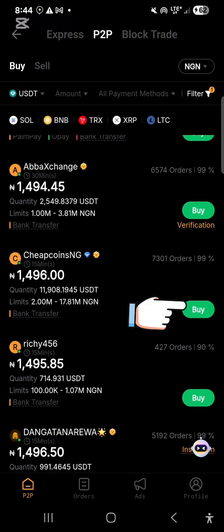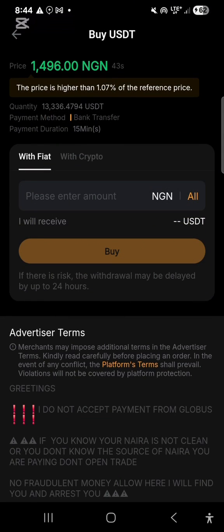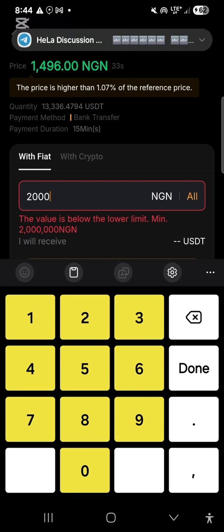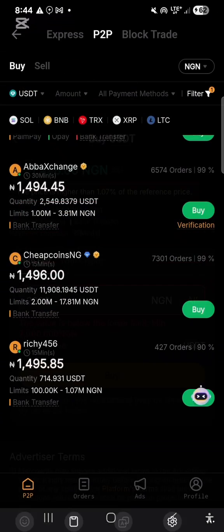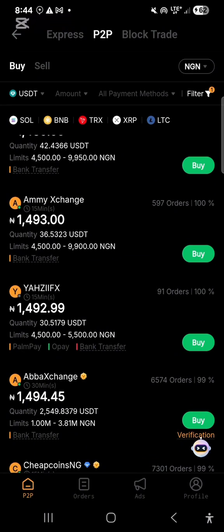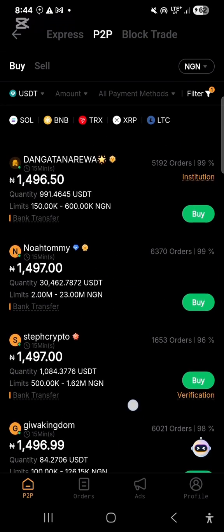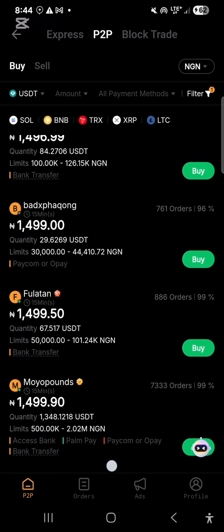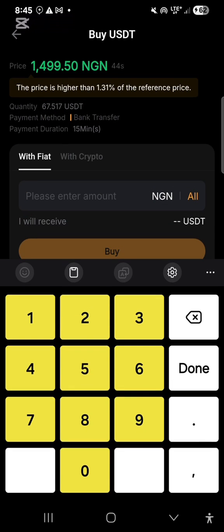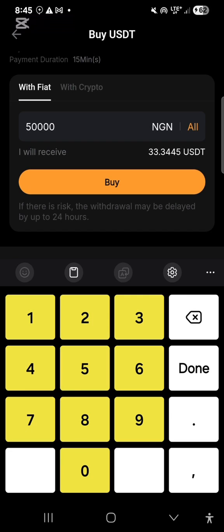If you want to buy, click 'Buy' and enter the amount in Naira. You also need to consider the seller's limit orders. Some sellers have a minimum of 2 million Naira which is too high. I'm looking for someone with lower limits — this one has a limit of 50,000 to 101,000 Naira. I click 'Buy' and enter 50,000 Naira.